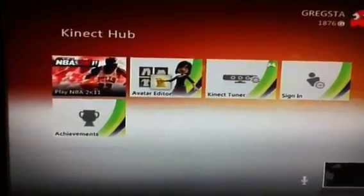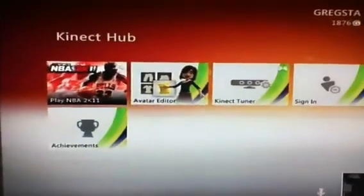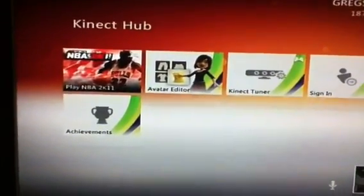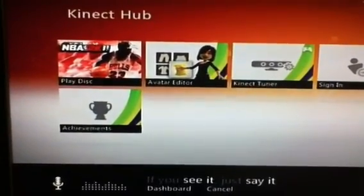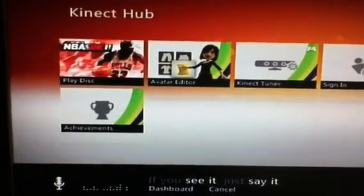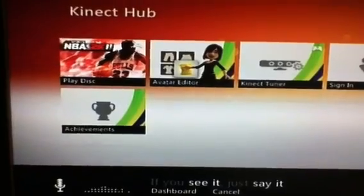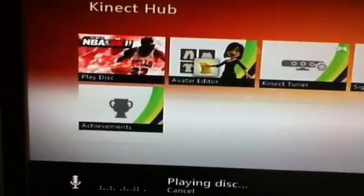Now I'm going to choose this one. What you need to say is 'Xbox' — that should get the voice recognition up — then say 'play disk'. So that's the disk playing.